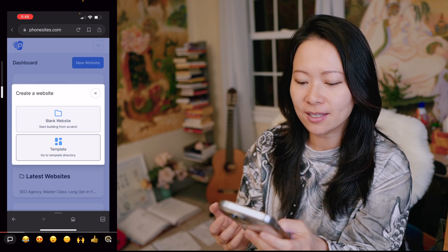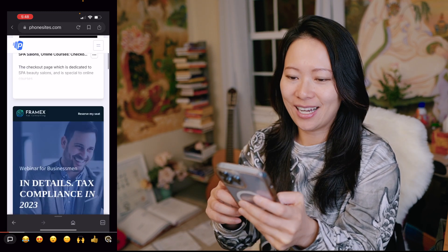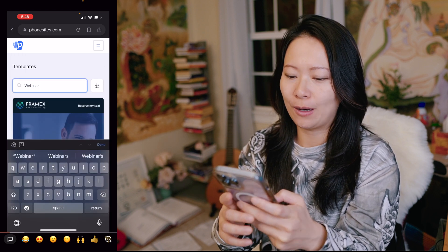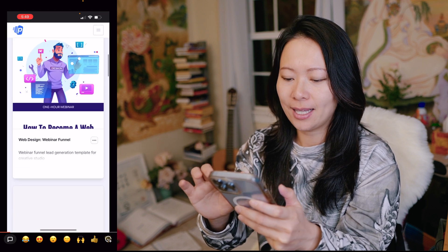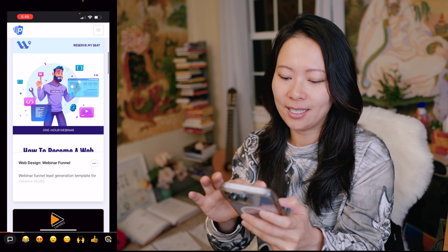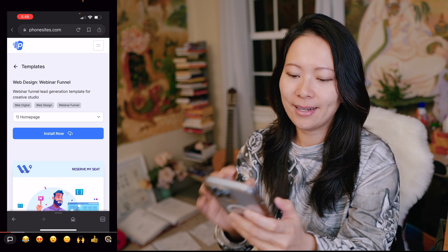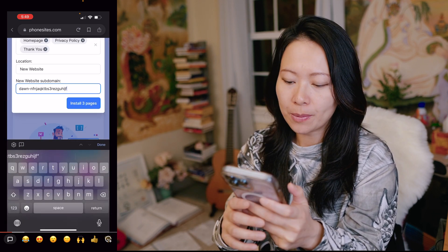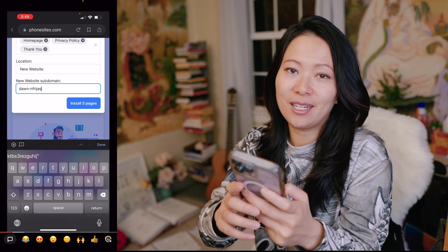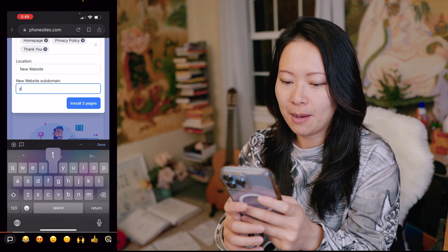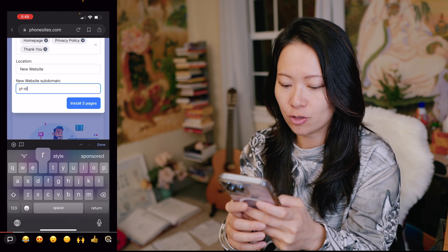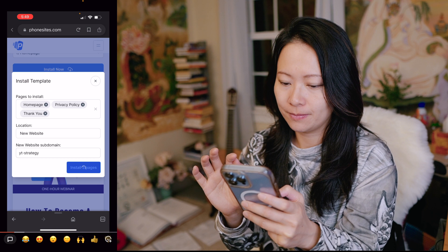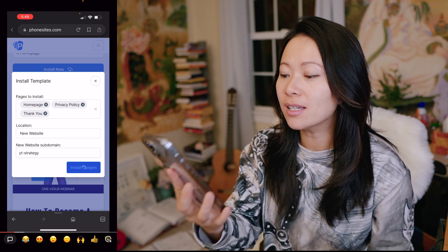I like to use one of their templates, so I'm going to click on that. I can filter — let's say I'm going to choose webinar because I know I want to do a webinar. I like the second one, which is very clean. I'll click on that and it says install now. I'm going to click install now, and for the new website subdomain you can name it anything you want. I'm going to say YouTube YT strategy and install all three pages.